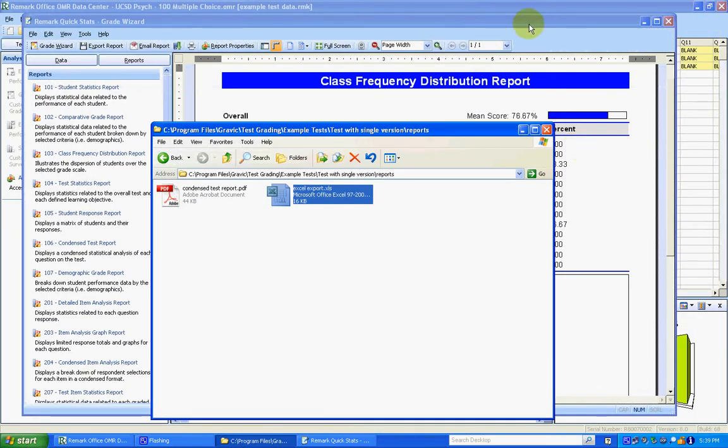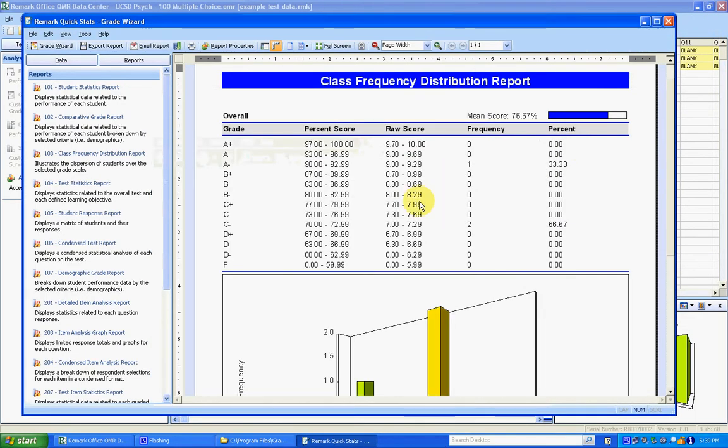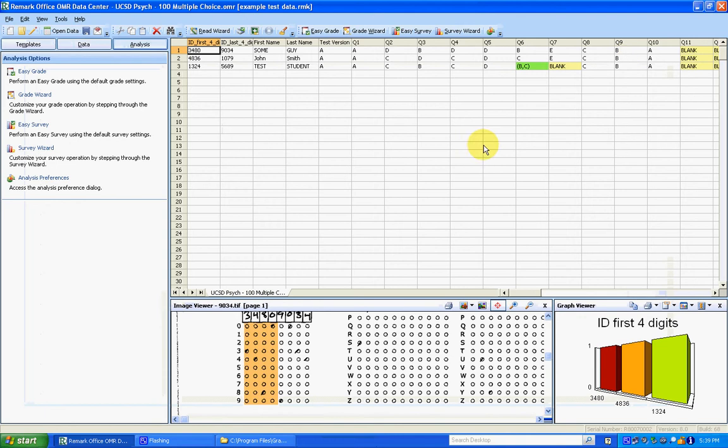And in Remark, that's the last thing that we need to do. So I can now close this and exit Remark as well.